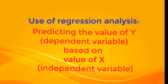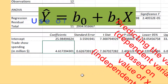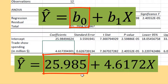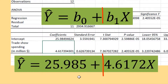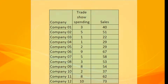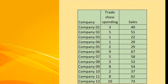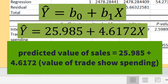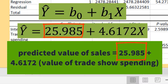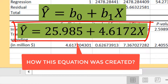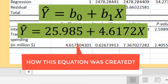One of the uses of regression analysis is prediction. From our previous videos, we came up with the regression equation ŷ = 25.985 + 4.6172x from a sample of 12 companies, showing trade show spending as x and corresponding sales as y. This means the predicted value of sales equals 25.985 plus 4.6172 times the amount of trade show spending.